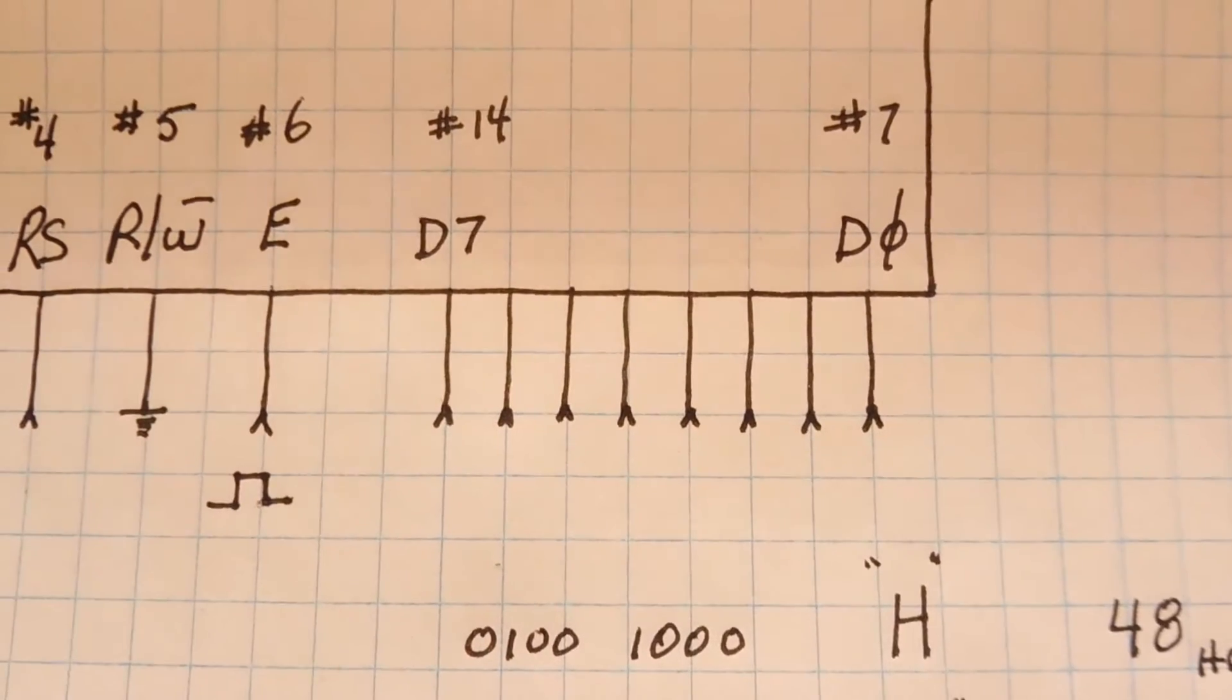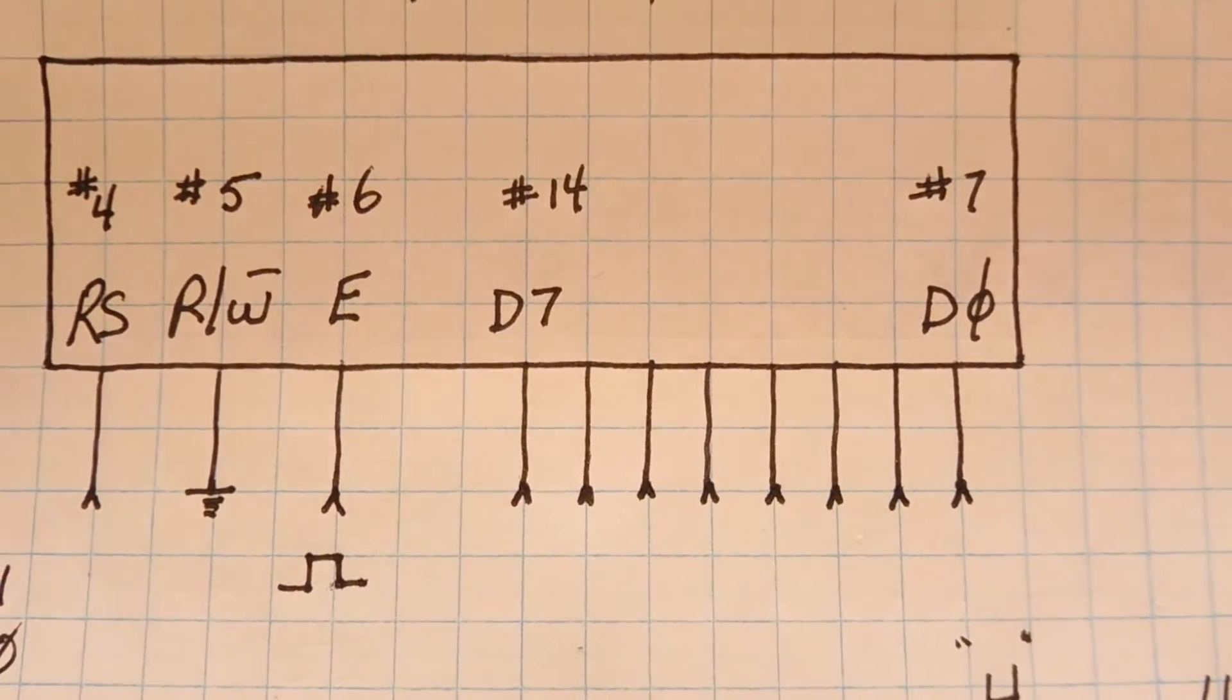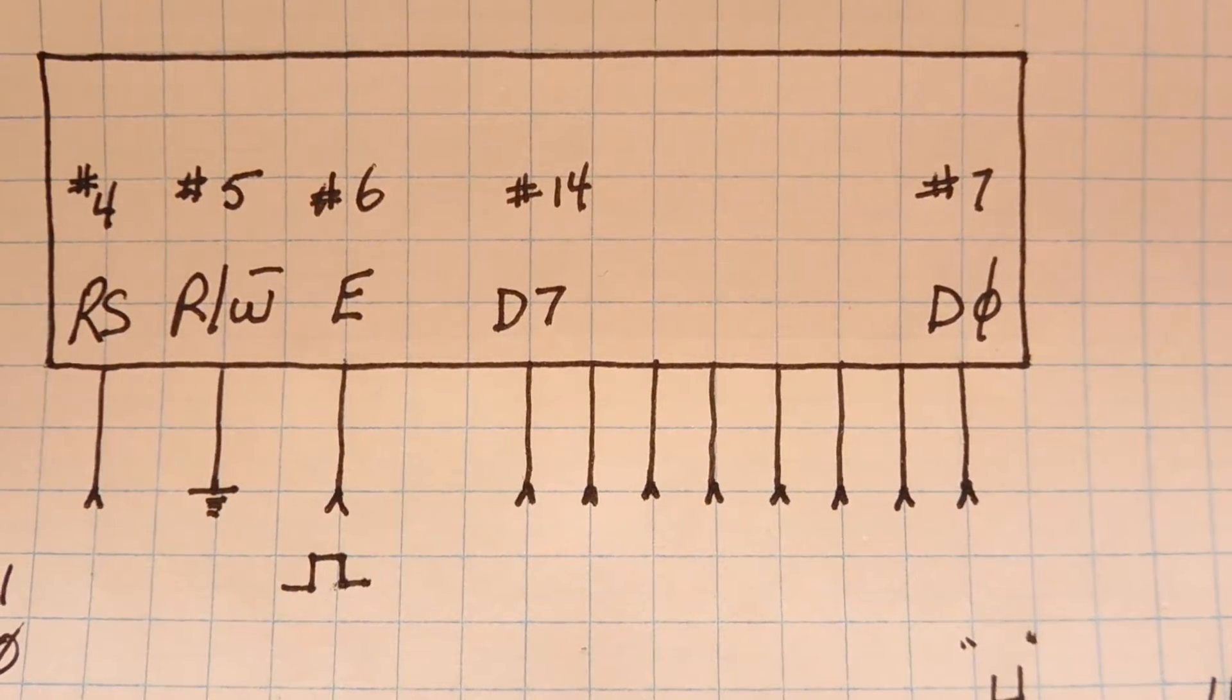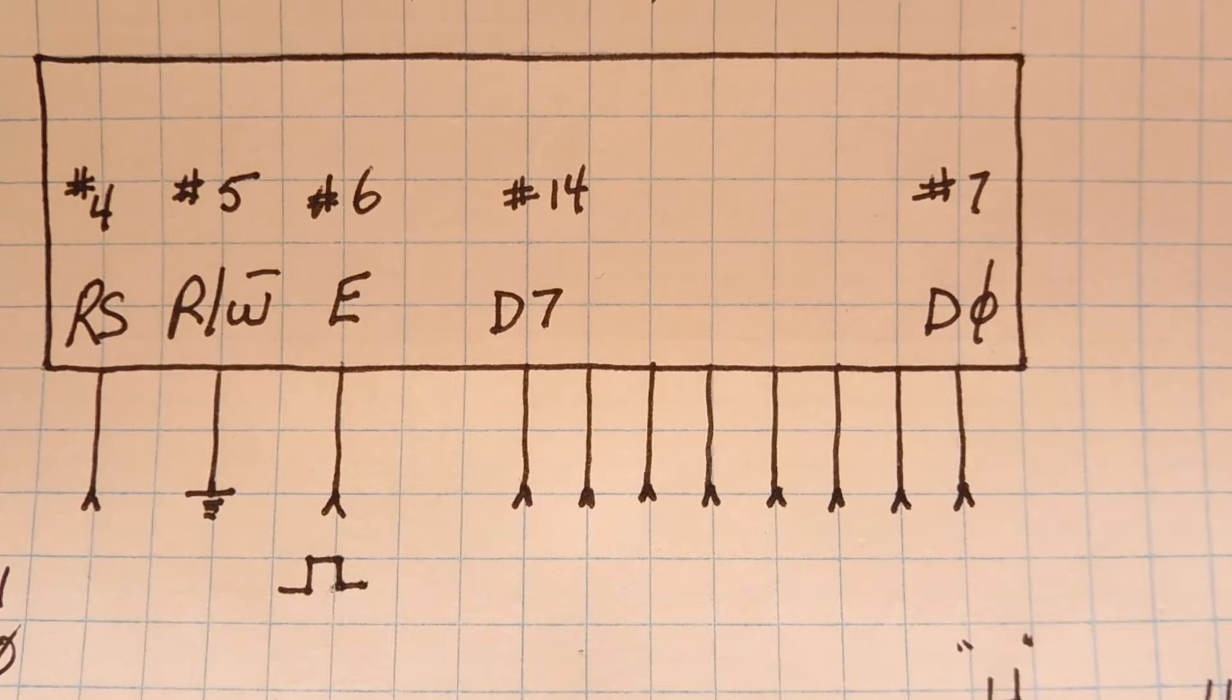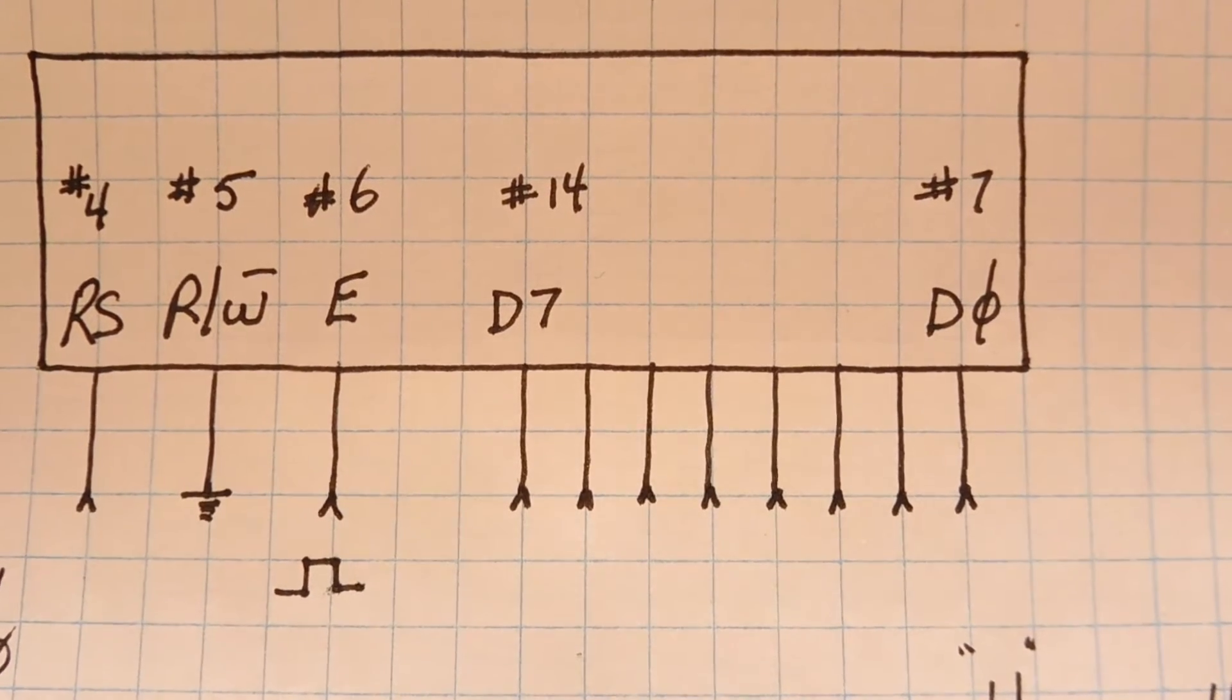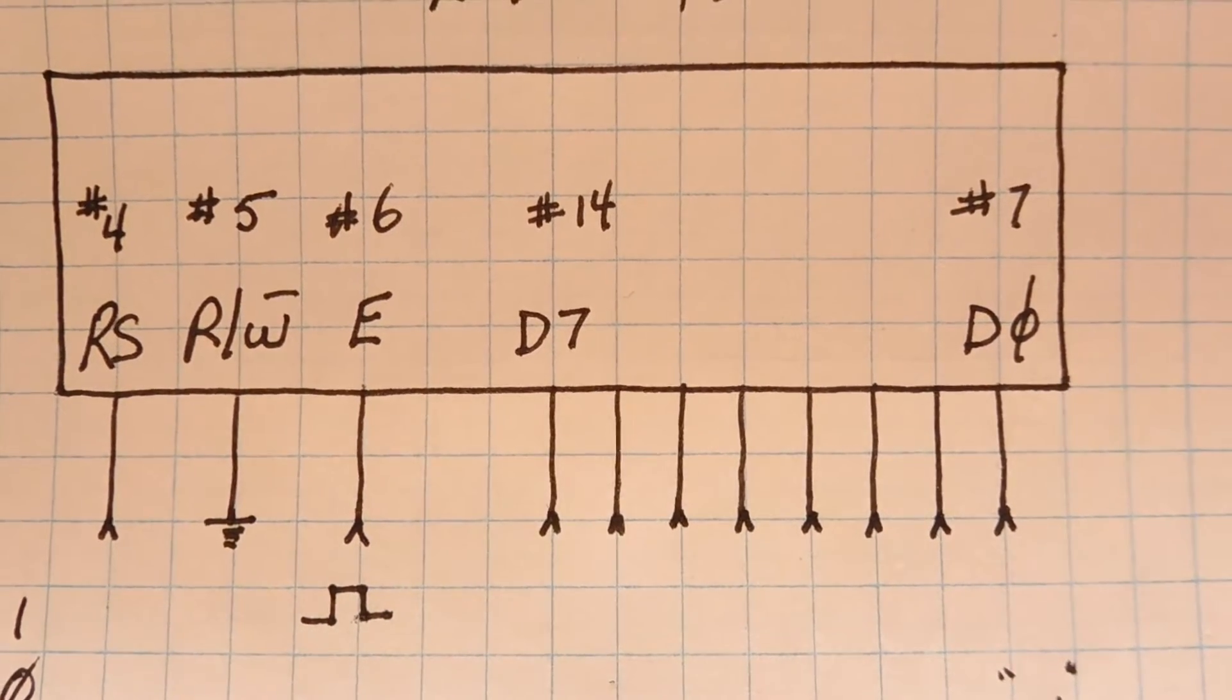That will be applied to the data bus and then we apply a positive going pulse to pin 6, that's the enable pin. And on the trailing edge of that pulse, the character H will be clocked into the display.